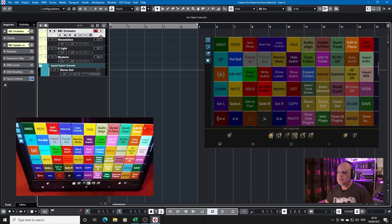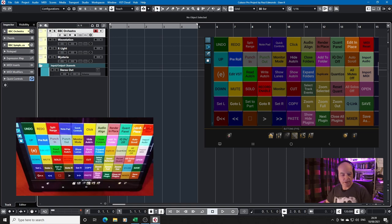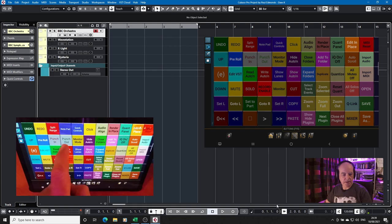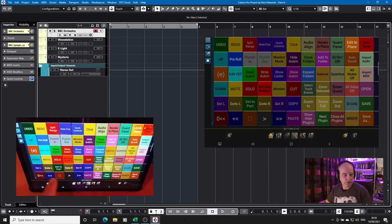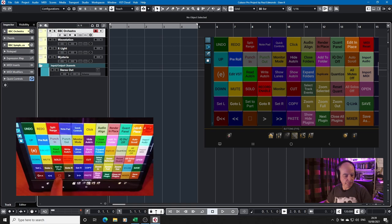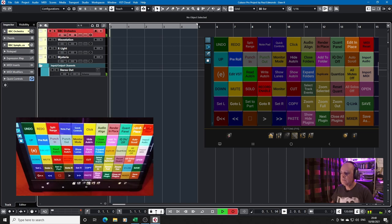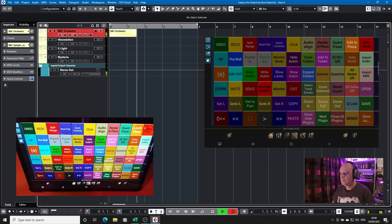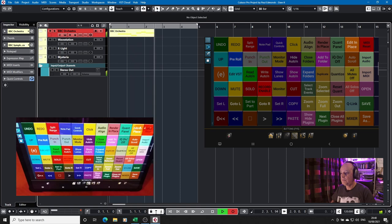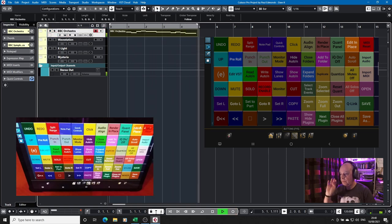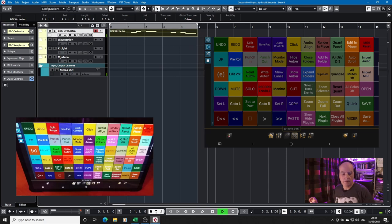So if we want to record, what we do is we set up the pre-roll, so as you can see the pre-roll is now enabled. I will set the punch in and punch out, and then all I have to do on the selected track is hit play. Hang on a minute, you say?